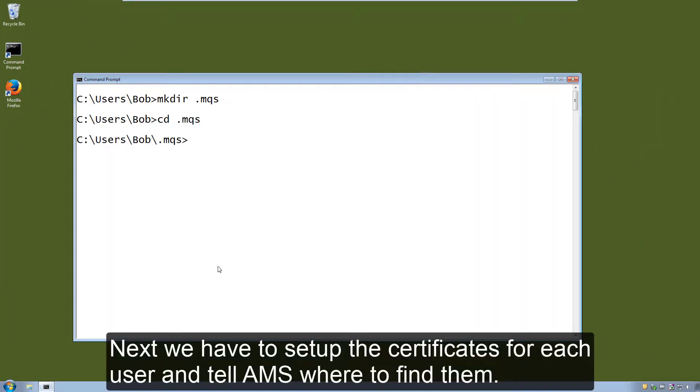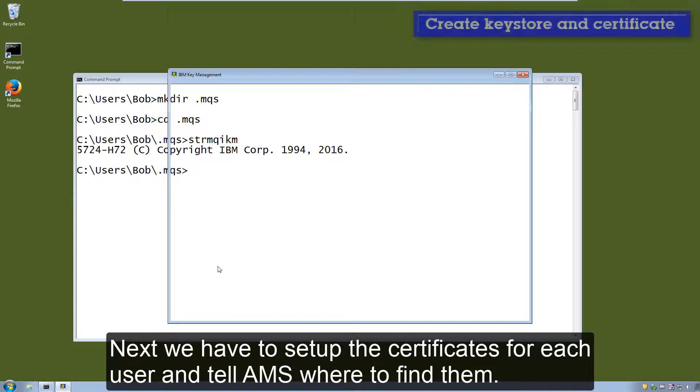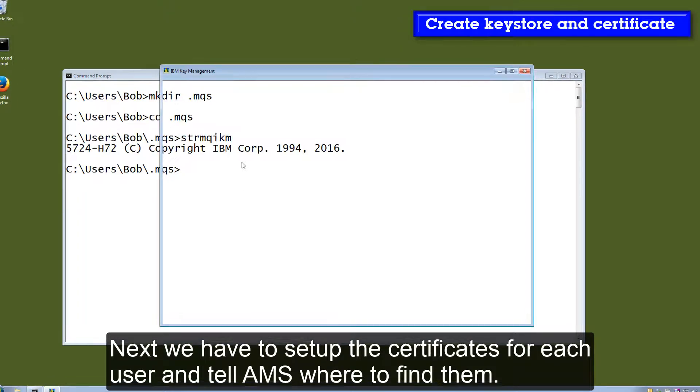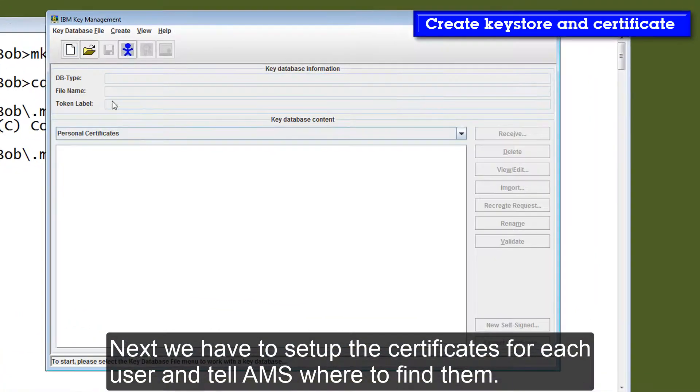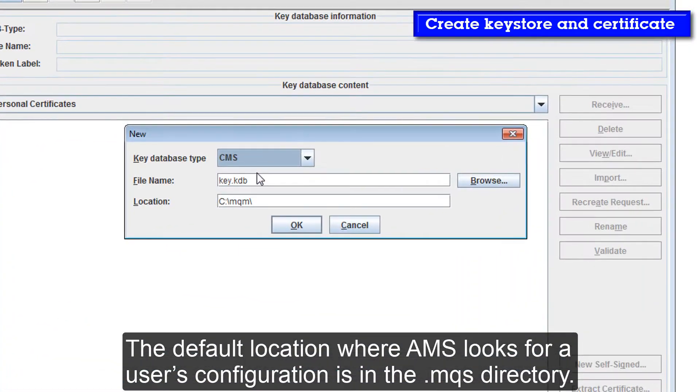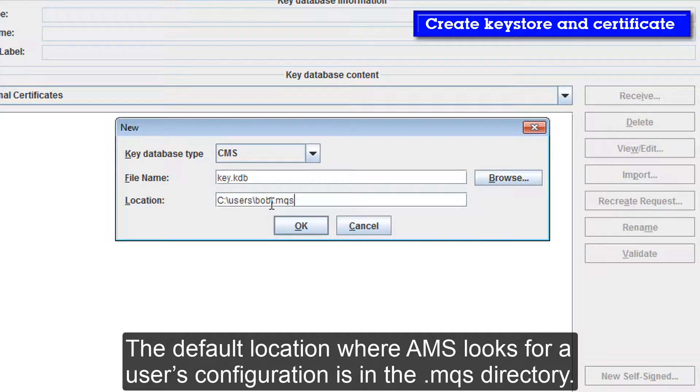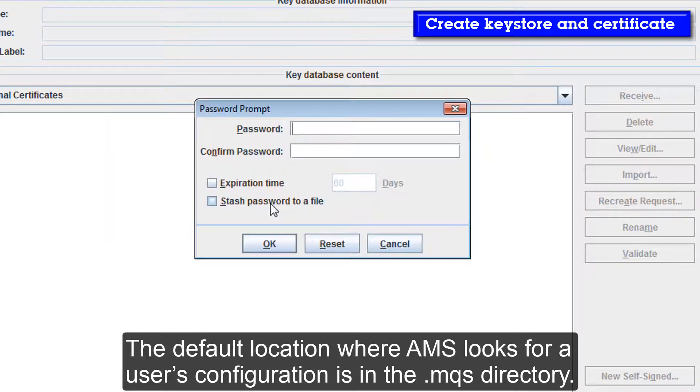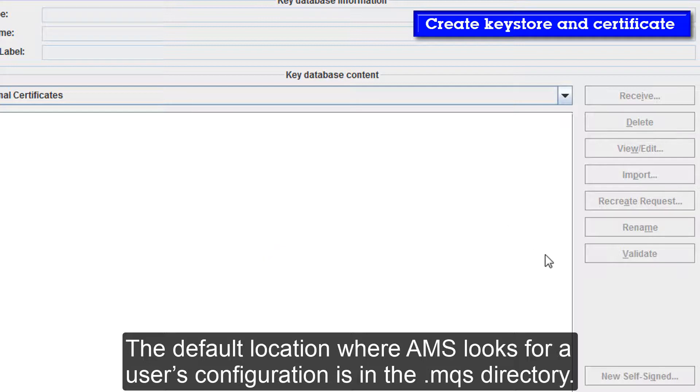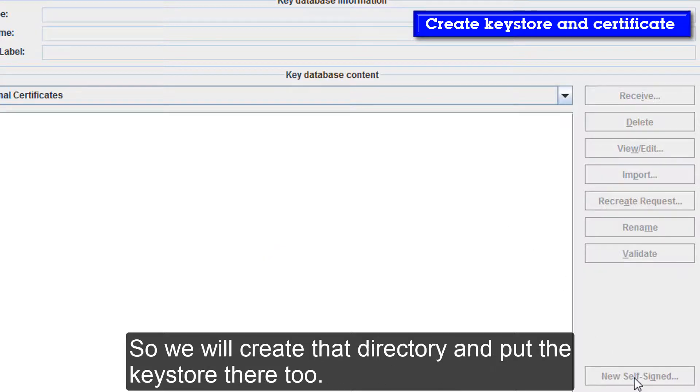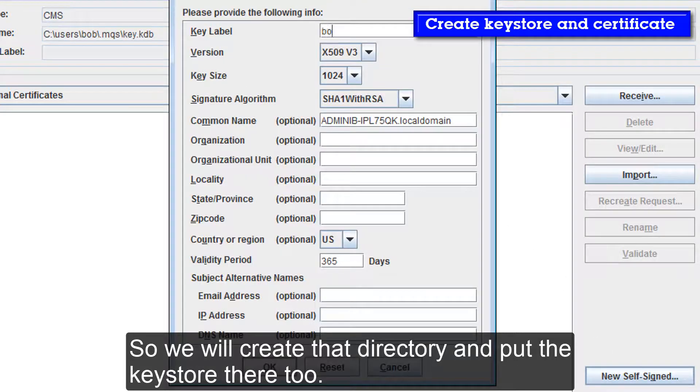Next we have to set up the certificates for each user and tell AMS where to find them. The default location where AMS looks for a user's configuration is in the .mqs subdirectory of their home directory. So we'll create that directory and put the key store there too.